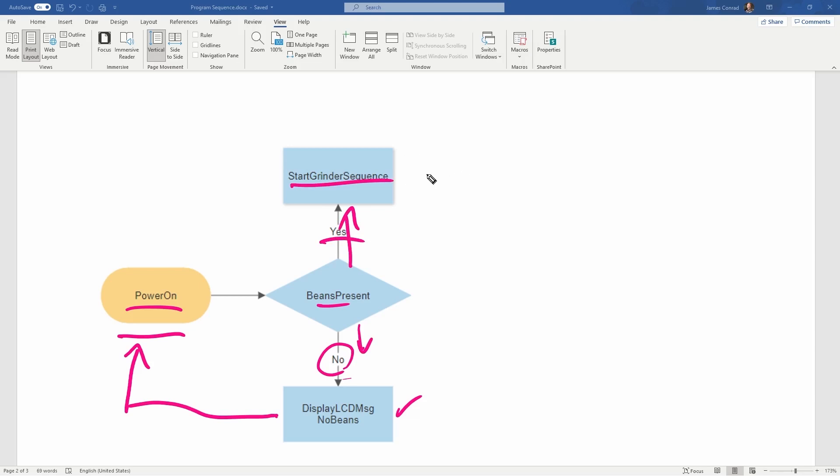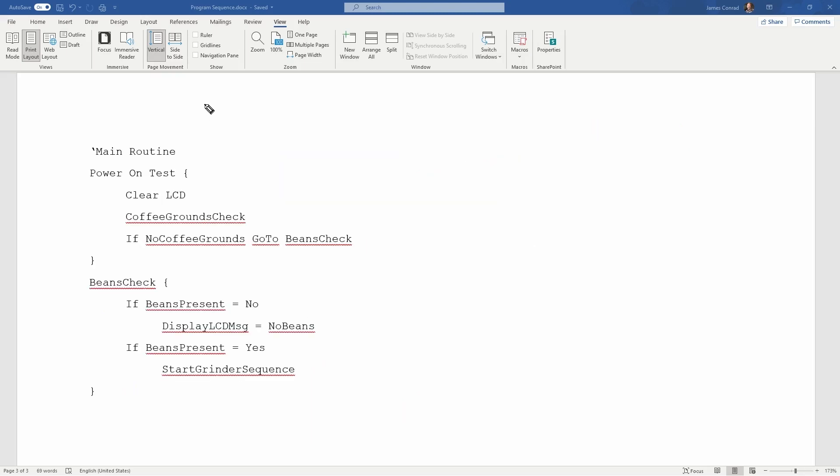And you can see where the rest of this could go. There could be a branch off of here, you know, start the burner, start percolating the water, start maybe a timer. So after 30 minutes, the burner turns off. You could go all different kinds of directions there.